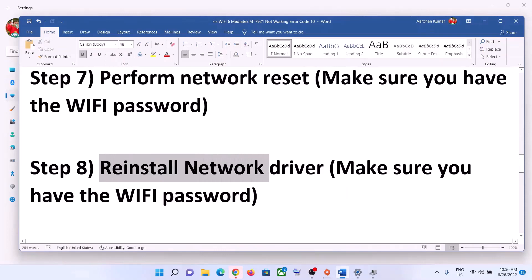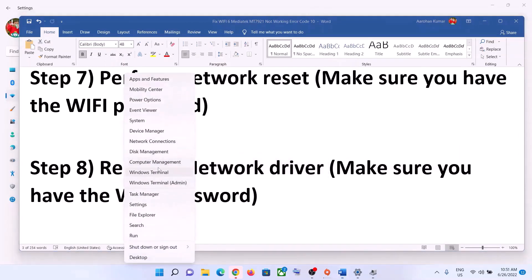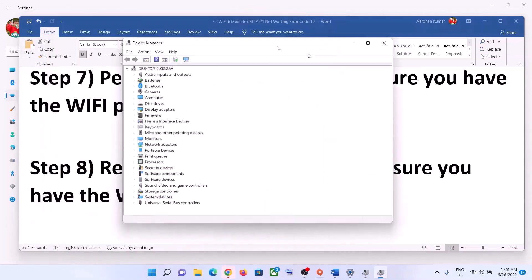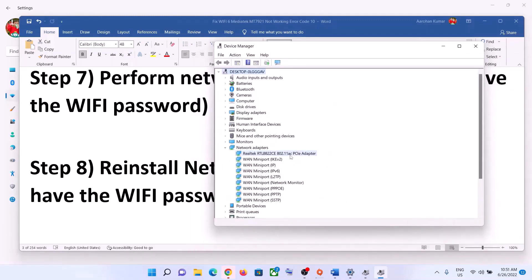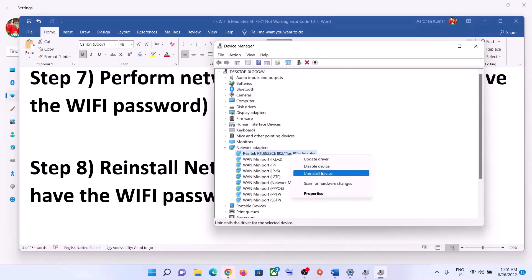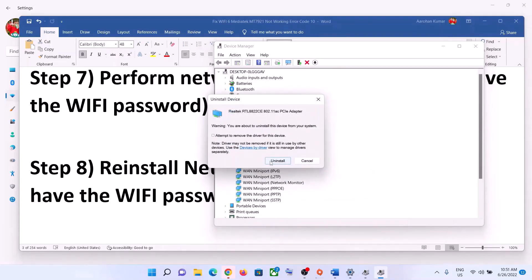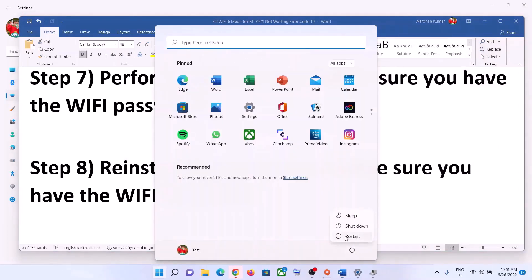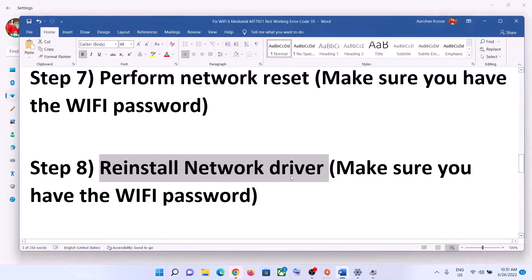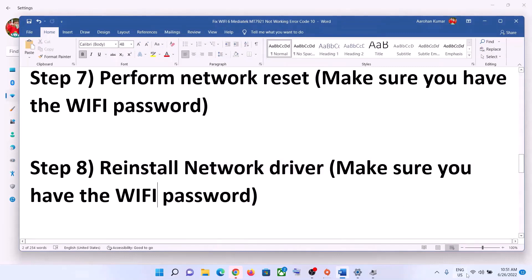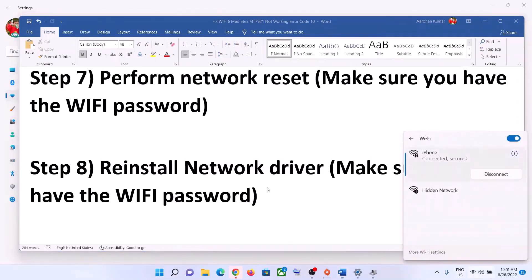The next step is to reinstall the network driver. Right-click on the Start menu and click Device Manager. Expand Network Adapter, select your network card, right-click, and click Uninstall Device. You can check the option to delete the driver and then click Uninstall. Restart your computer — this is a must. During the restart, Windows will try to install the default driver for your network card.